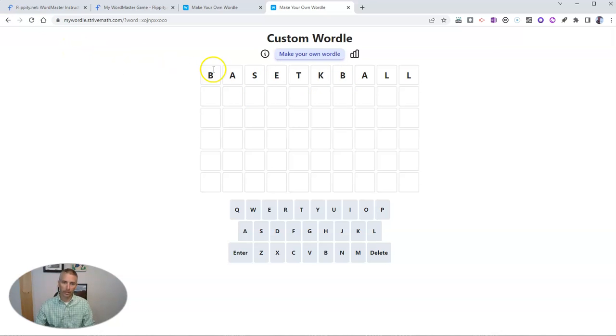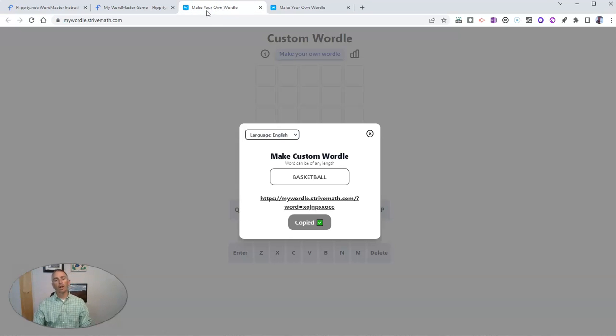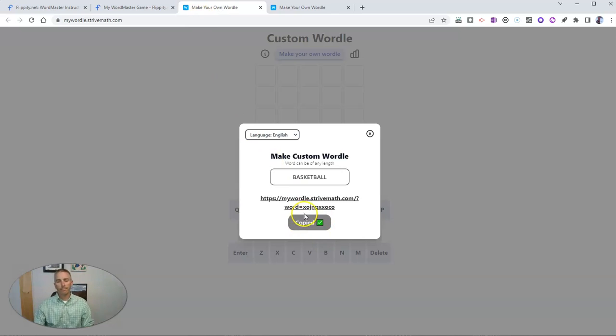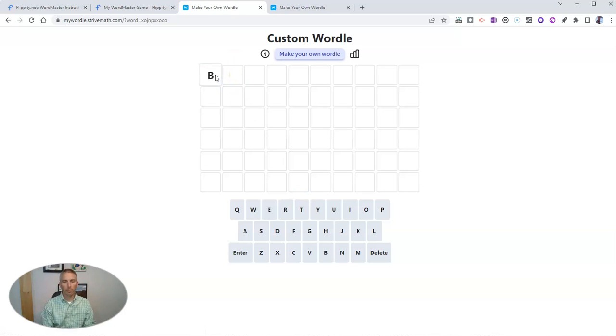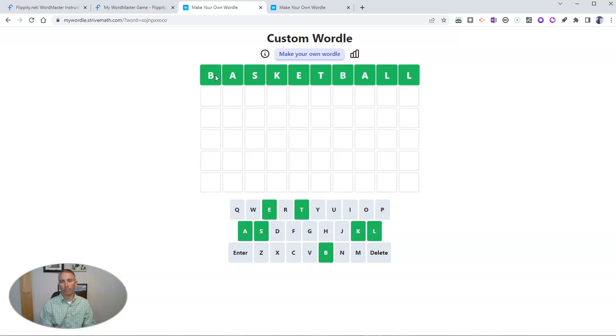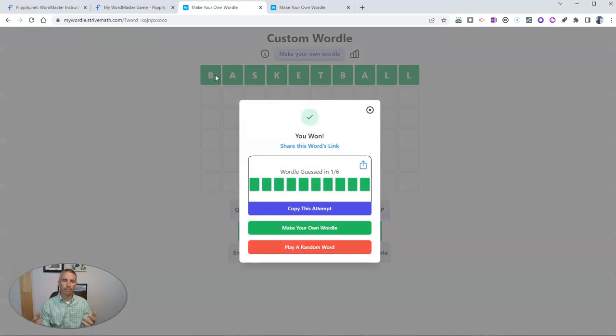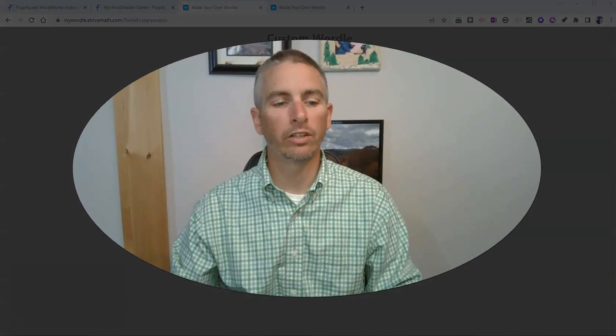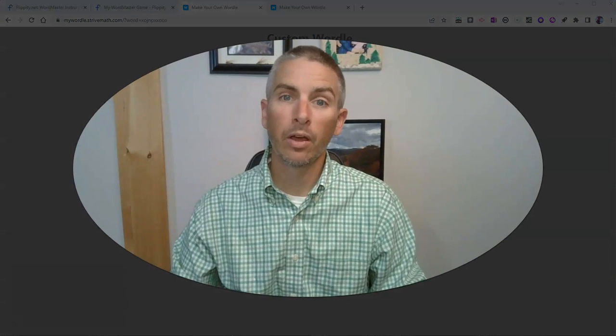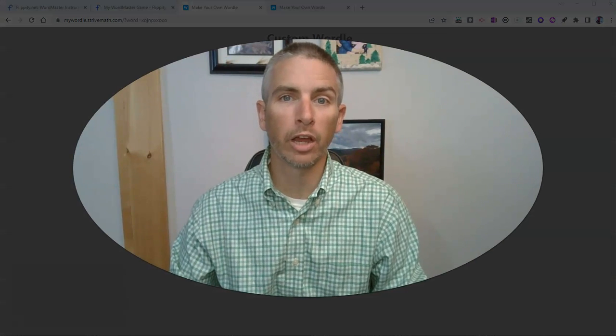And I will get it. So those are two ways that you can create your own Wordle-style game. Let's try this time. See if I get it right. I did. As always, for more things like this, please check out freetechforteachers.com or subscribe to my YouTube channel.